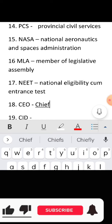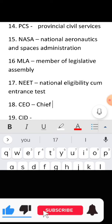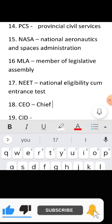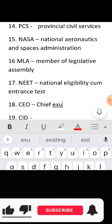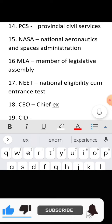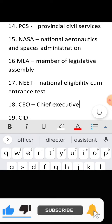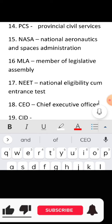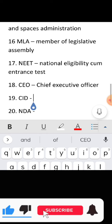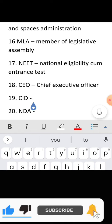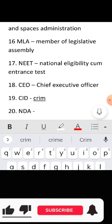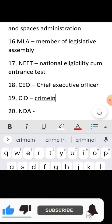Full form of CEO: Chief Executive Officer. Full form of CID: Crime Investigation Department.